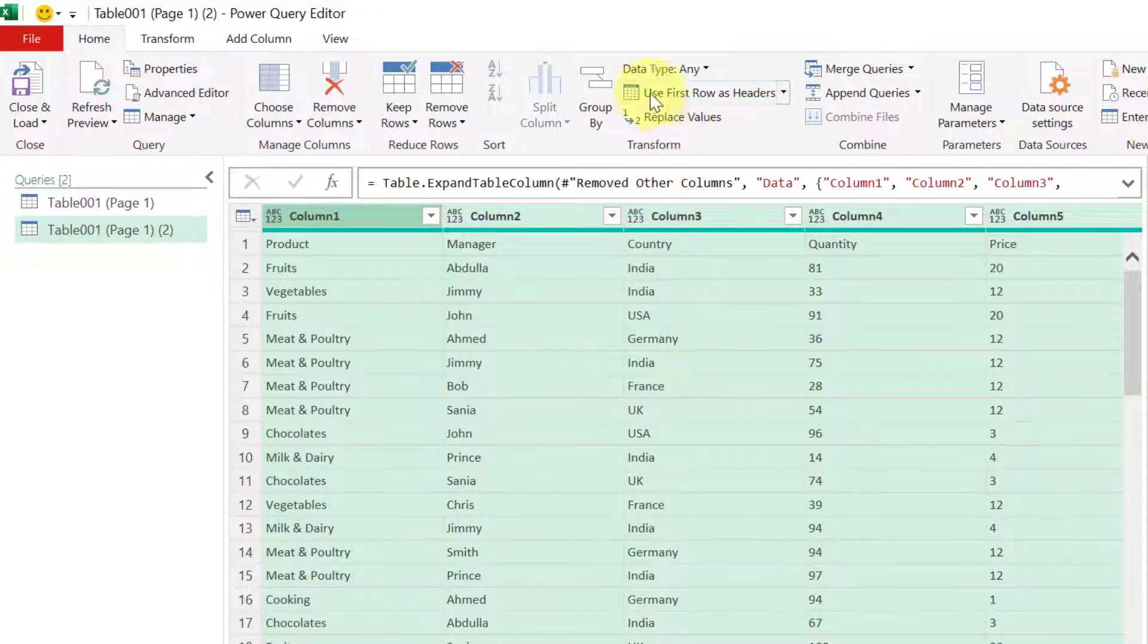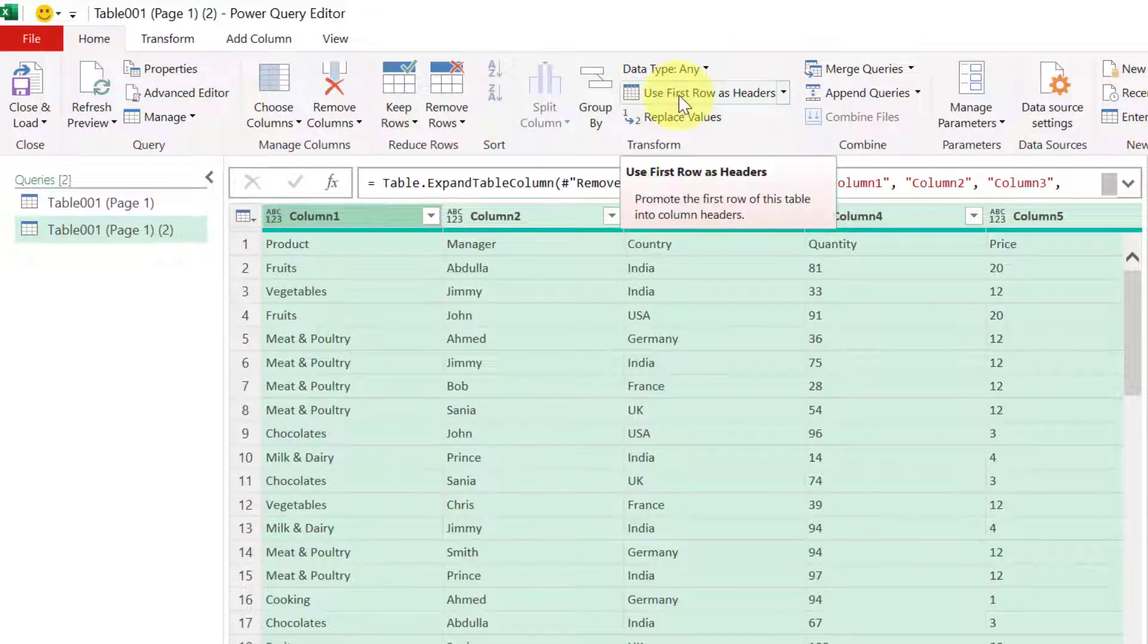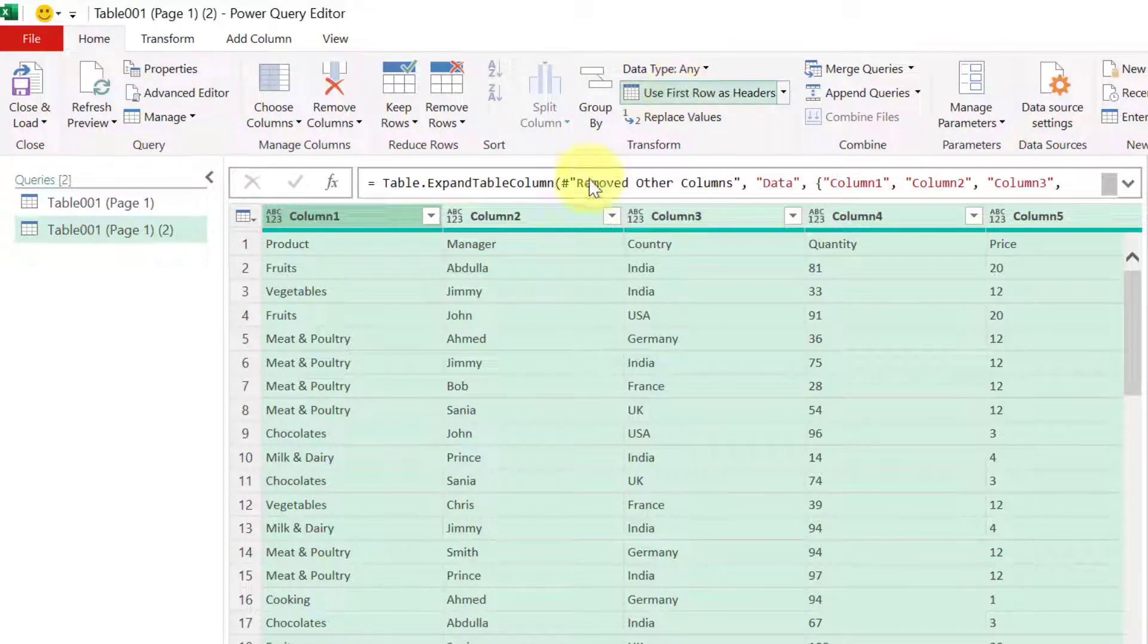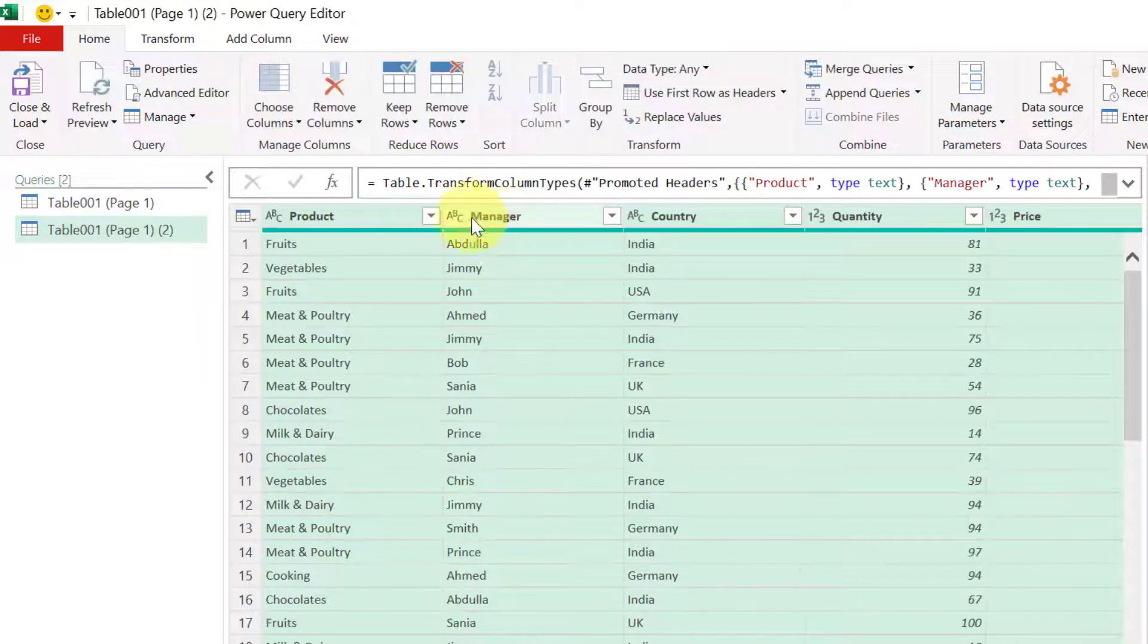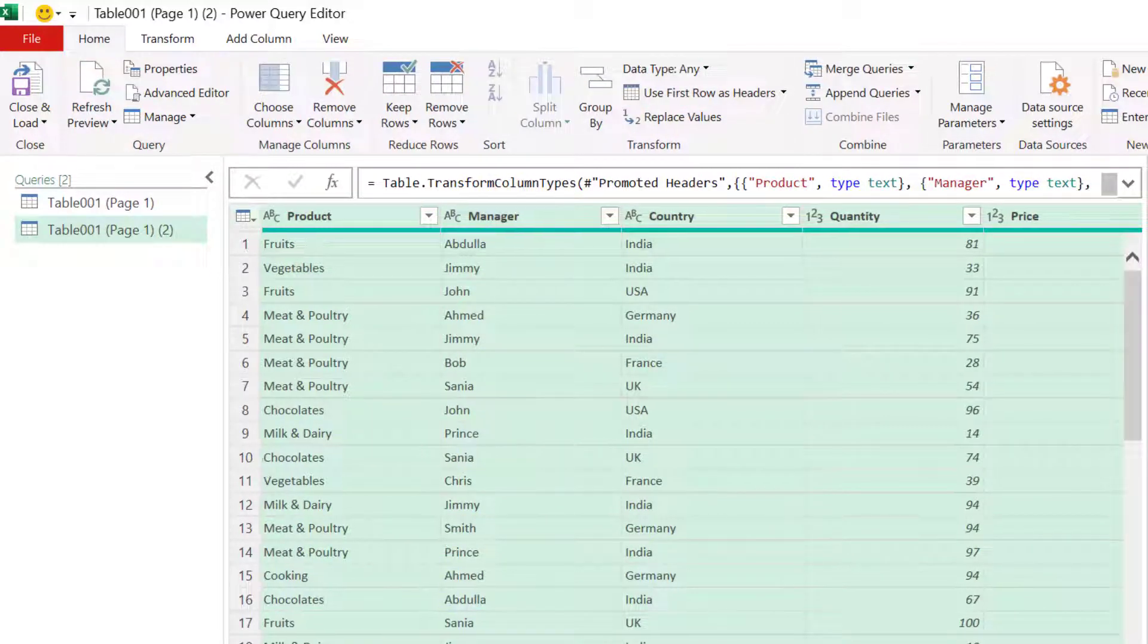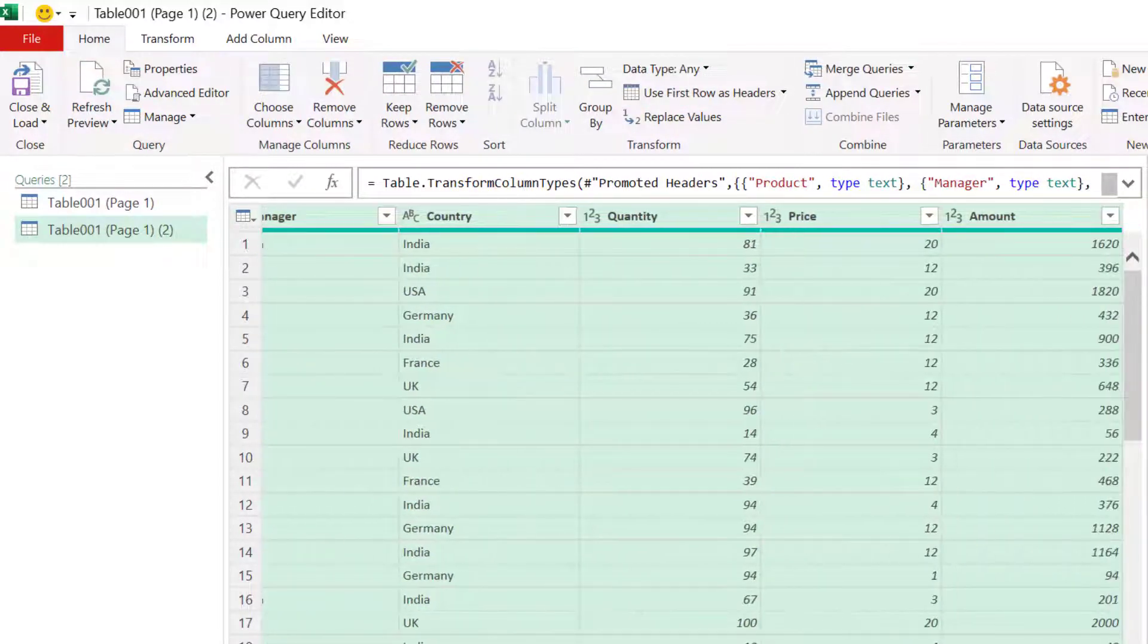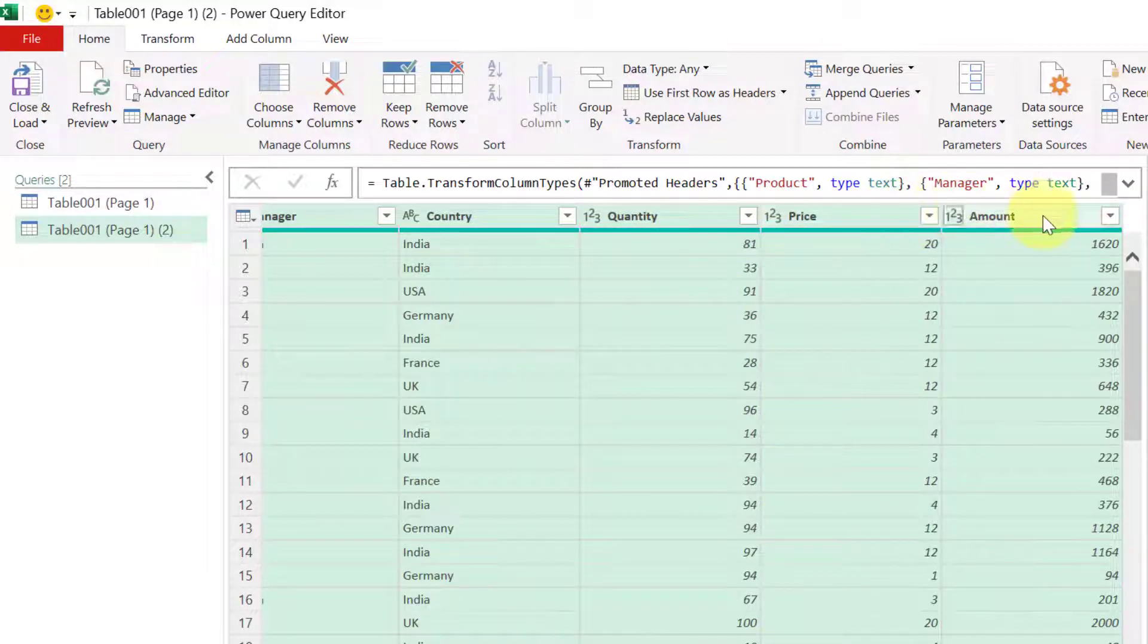So first line is our headers. So what I will do I will go to home tab and here in the home tab you have used first row as headers. So first row will be taken to headers and now you can see data columns are there and these are the three numeric columns in that data set. If you want to change the data type of any column you can just click on this prefix and say what kind of column it is.